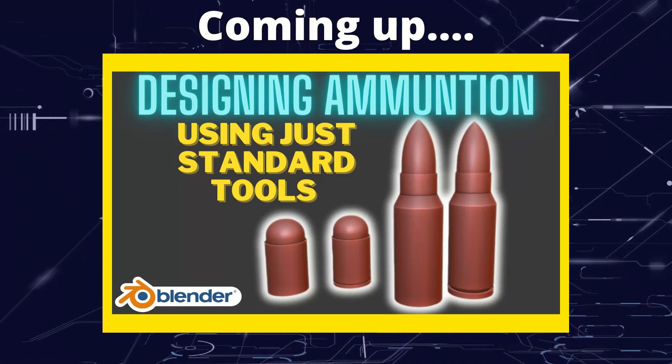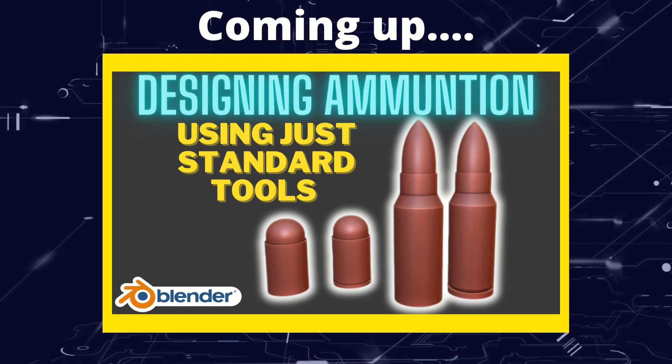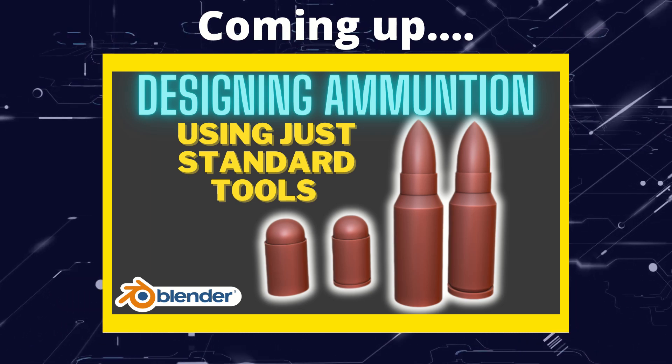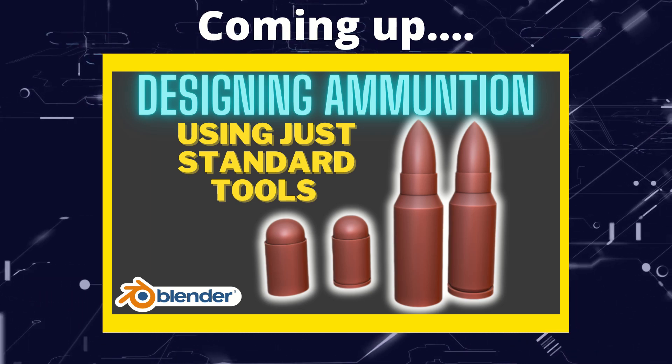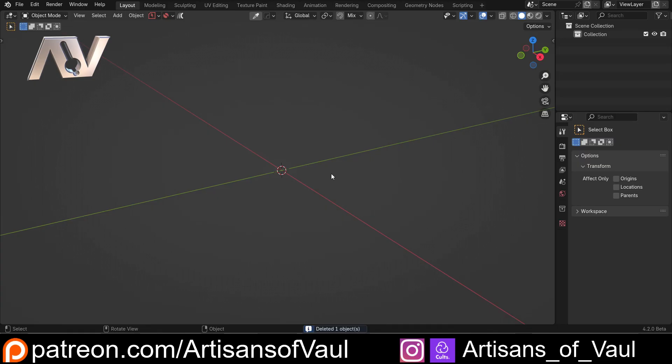In this video we're going to talk through some of Blender's standard simple tools and use them to create a range of different objects. On the channel I quite often like to look at more complex things that we can do in Blender and how to achieve them, but I thought it'd be quite nice to do a video aimed at looking at what we can do with just the very standard tools without using really complex manipulation.